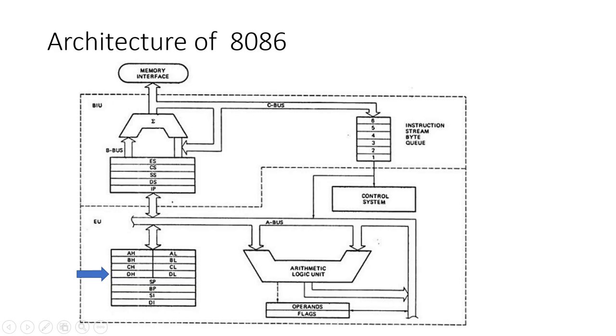These registers store data temporarily during instruction execution. These registers facilitate data manipulation and storage, helping the CPU manage operations efficiently.